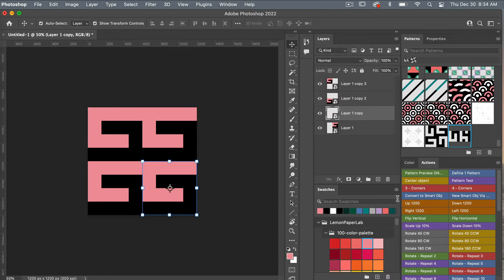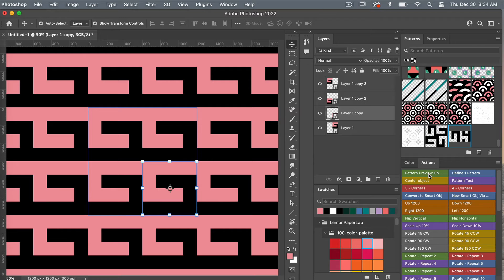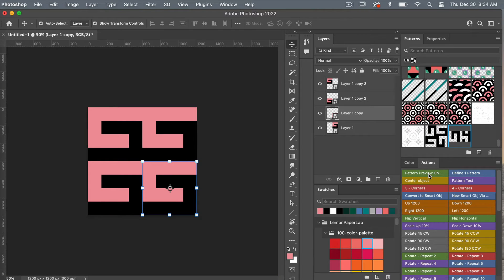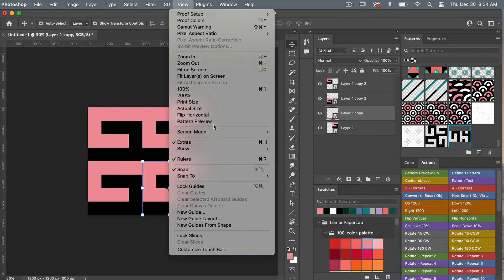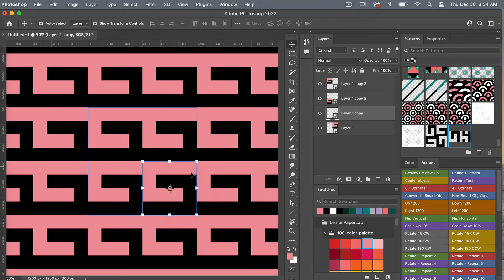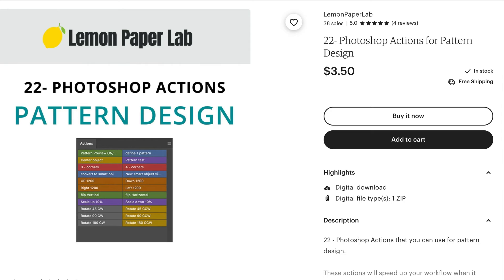With this pattern I'm going to use one of my action packs to help speed up the workflow. For this particular action you can easily turn on and off the pattern preview tool. Normally you'd go to view, pattern preview to turn it on. My basic action pack set is available for purchase in my Etsy shop and I will leave a link in the description below.